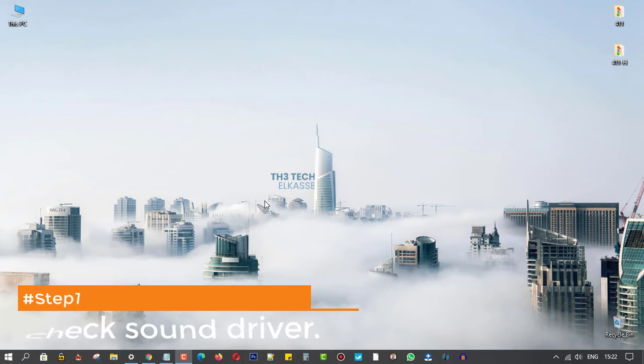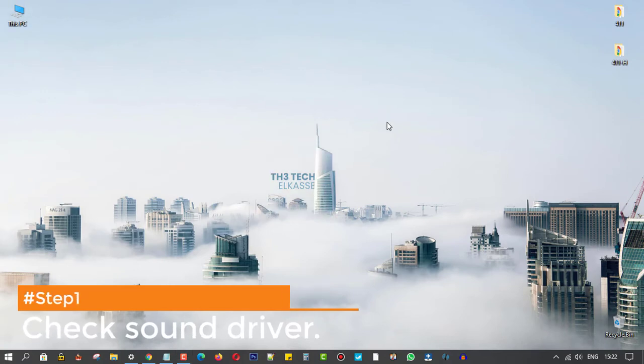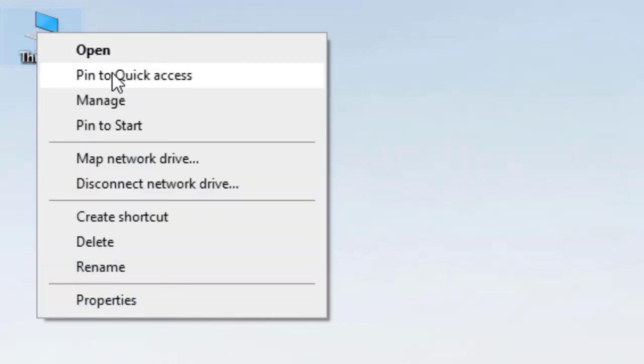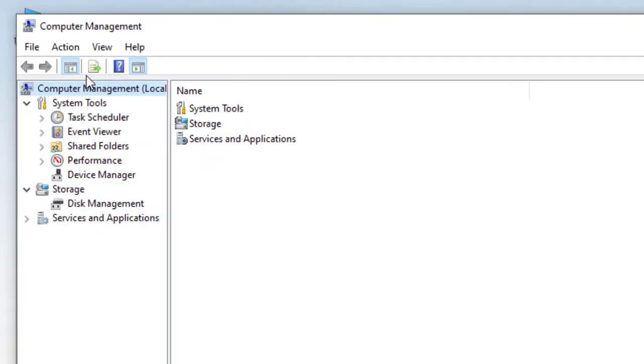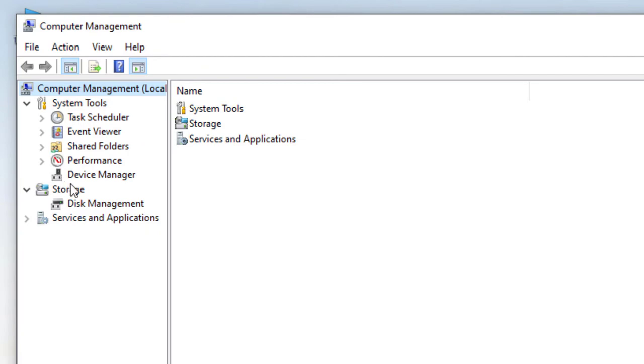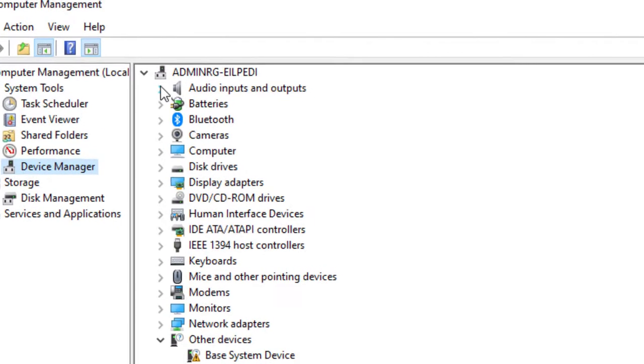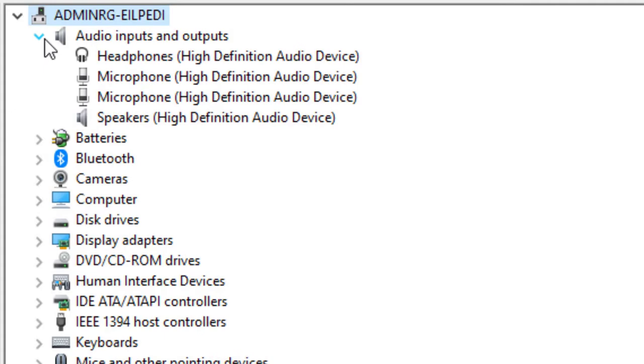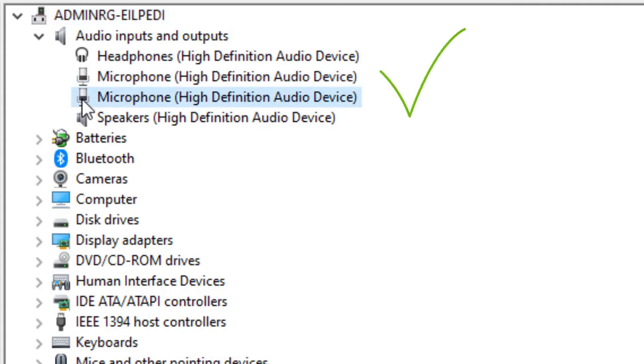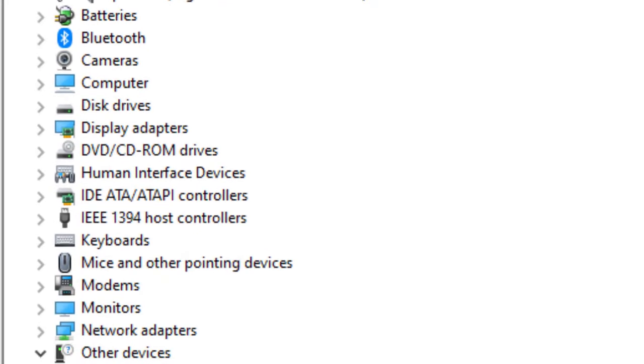Step 1, make sure that your sound driver is installed. By going to computer management, then device manager, and from here, if you didn't find any exclamation mark on the side, that means your microphone driver is installed fine.